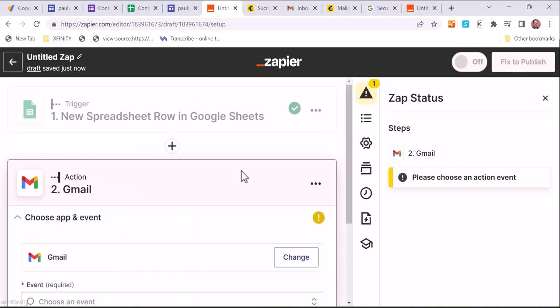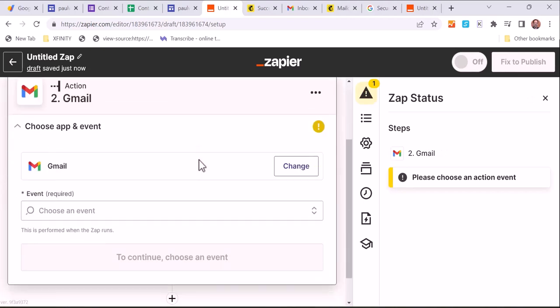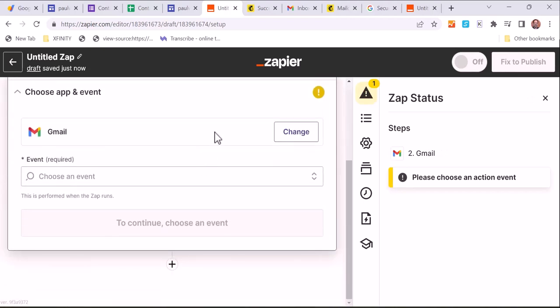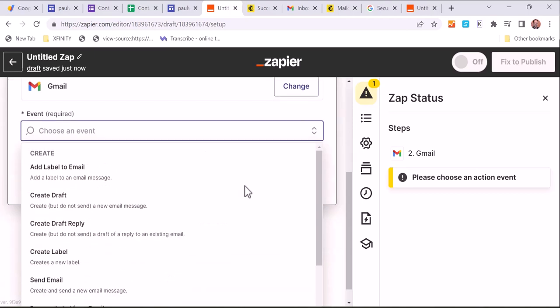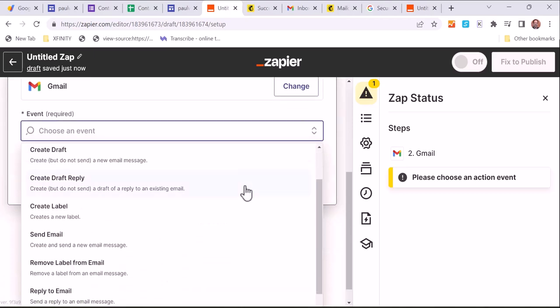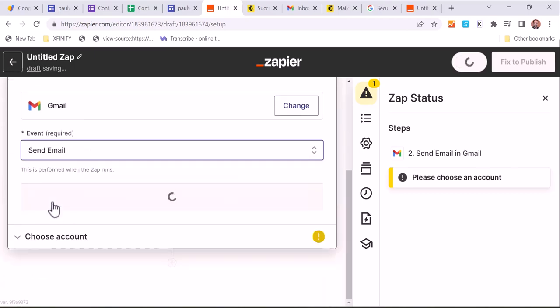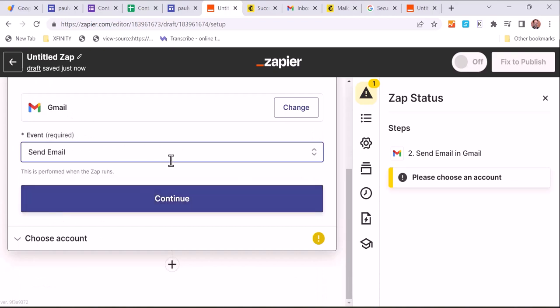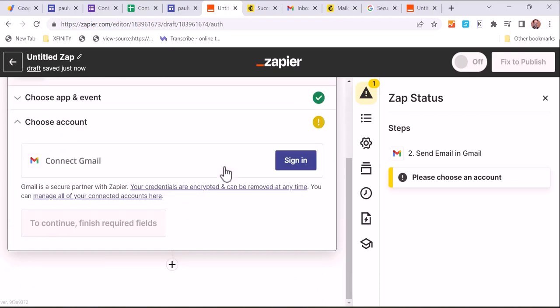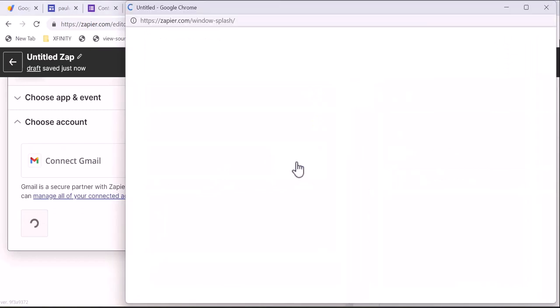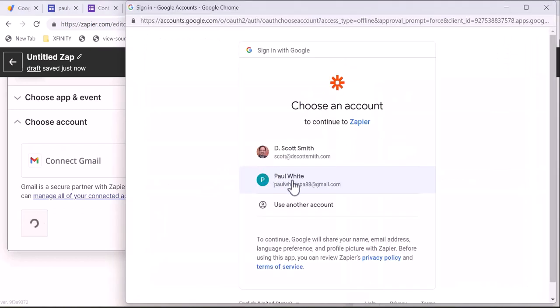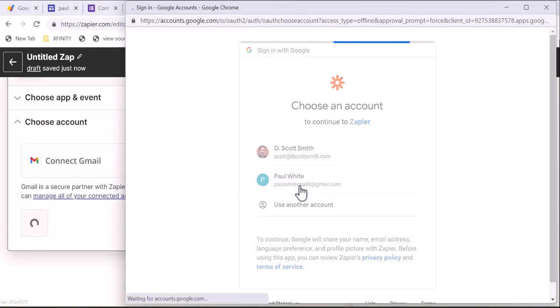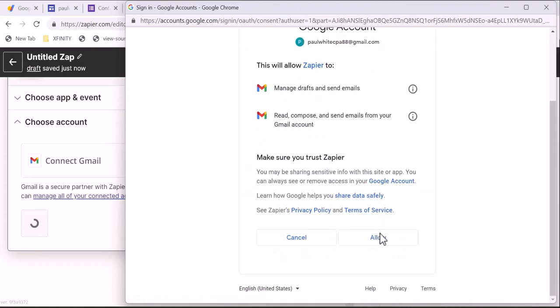And now we can choose what we're going to do. And in this case, we're going to send an email using Gmail. So we're connecting up this Google Sheet with Gmail. And we want to send an email. So we choose that, and of course, Gmail wants us to sign in, so we will go ahead and sign in again.